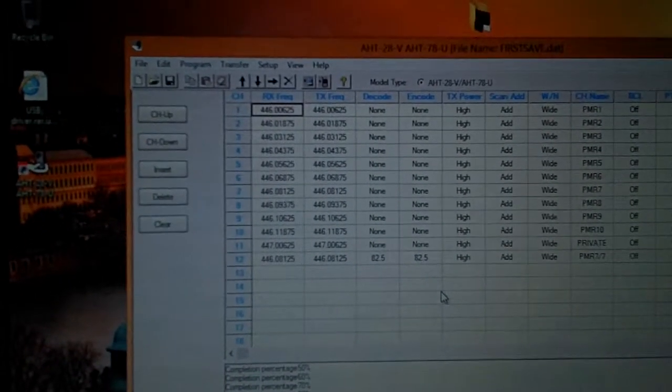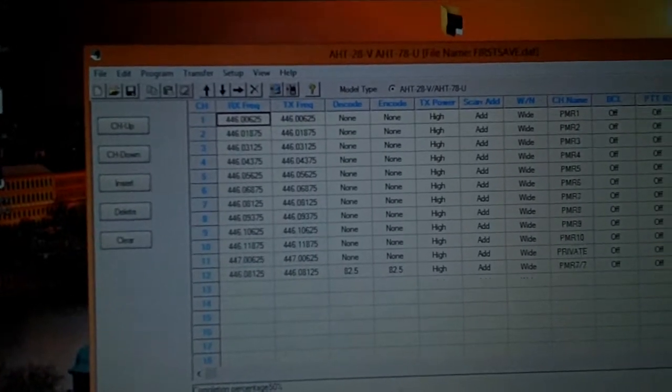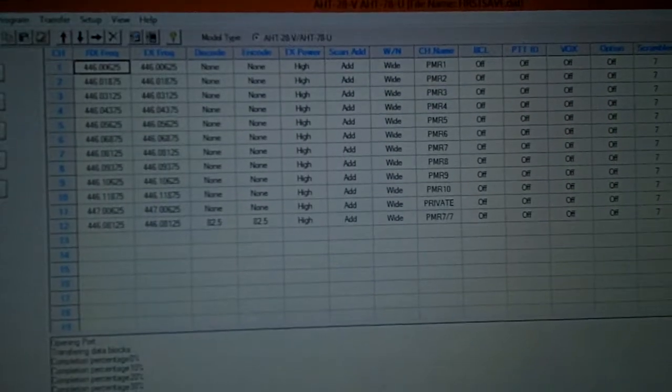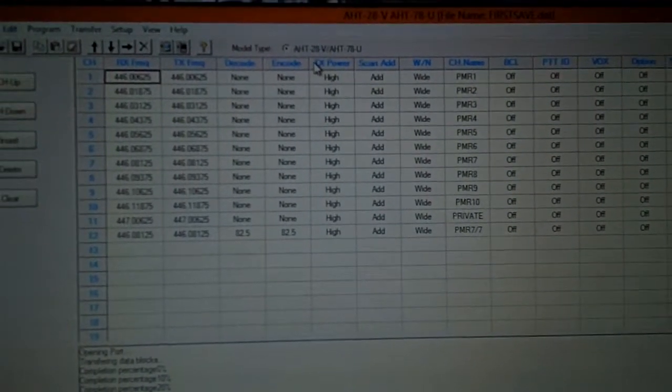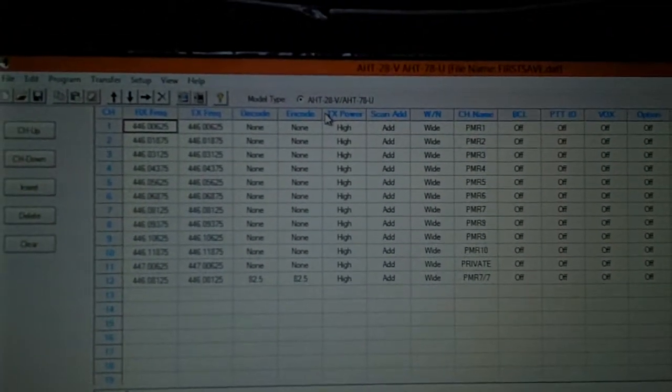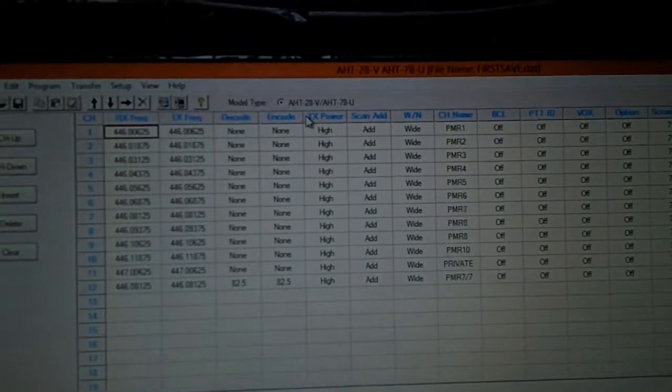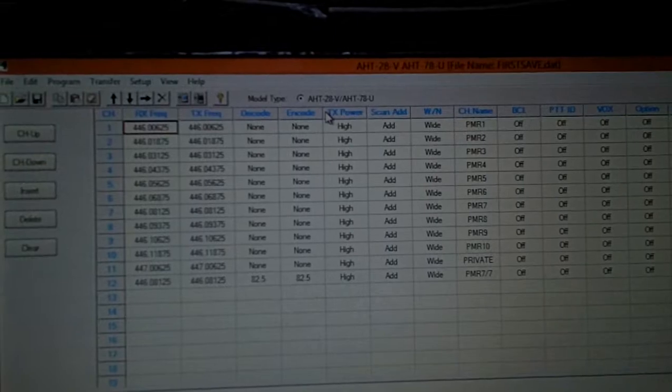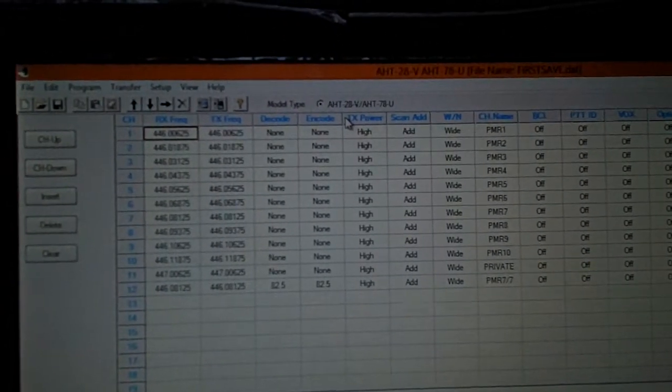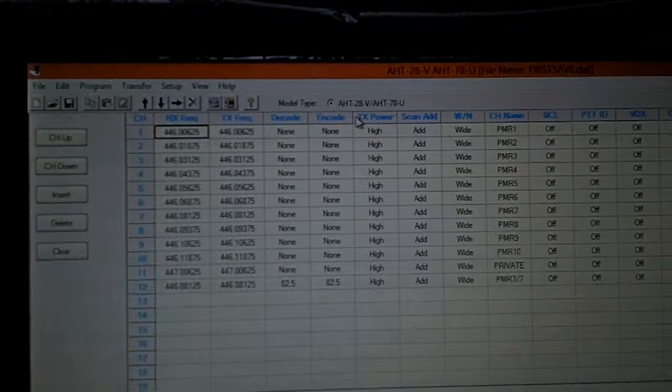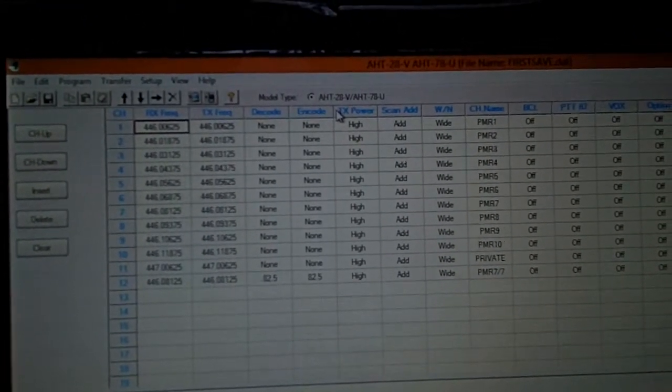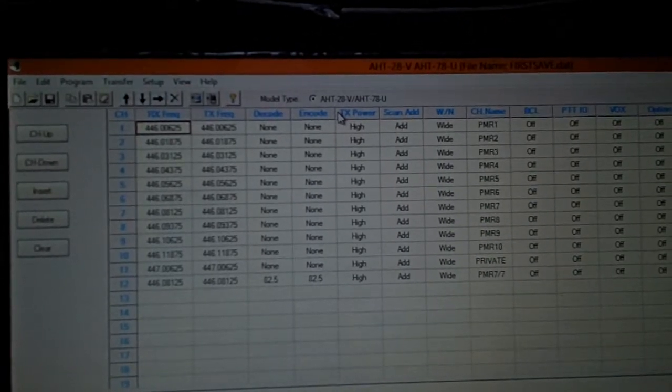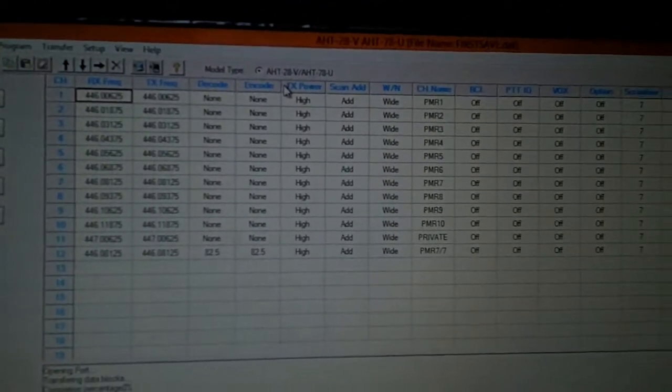Here's a little look at the software for the MAS AHT28 UHF-VHF radio. I would recommend if you have one of these, visit the Baofeng website and download the drivers, because the drivers that came with the MAS on my PC, which is Windows 8, didn't work, but the drivers from the Baofeng site did work.